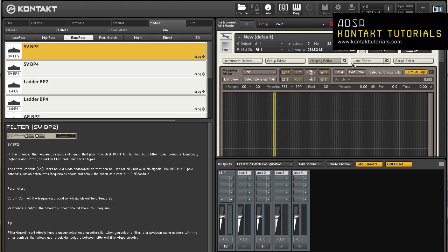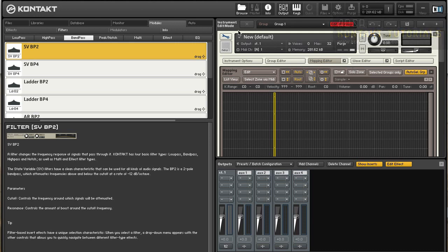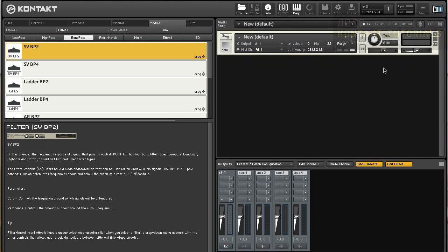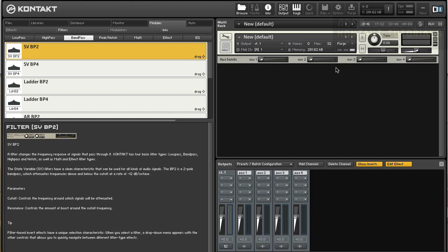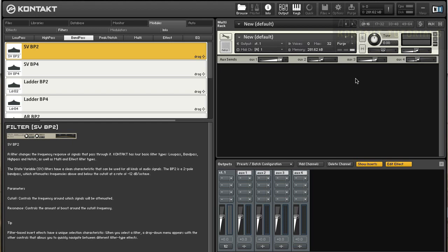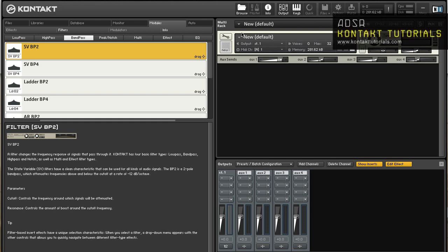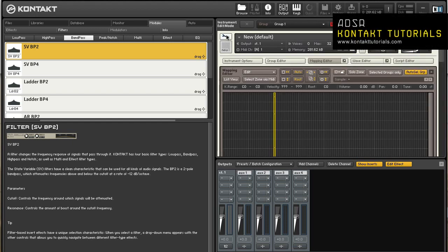Aux channels can be fed from two places. The first being the rack header in the multi-instrument mode. Click the Aux button to display a row of level controls. You can send the instrument's output signal to one or more Aux channels at adjustable levels.